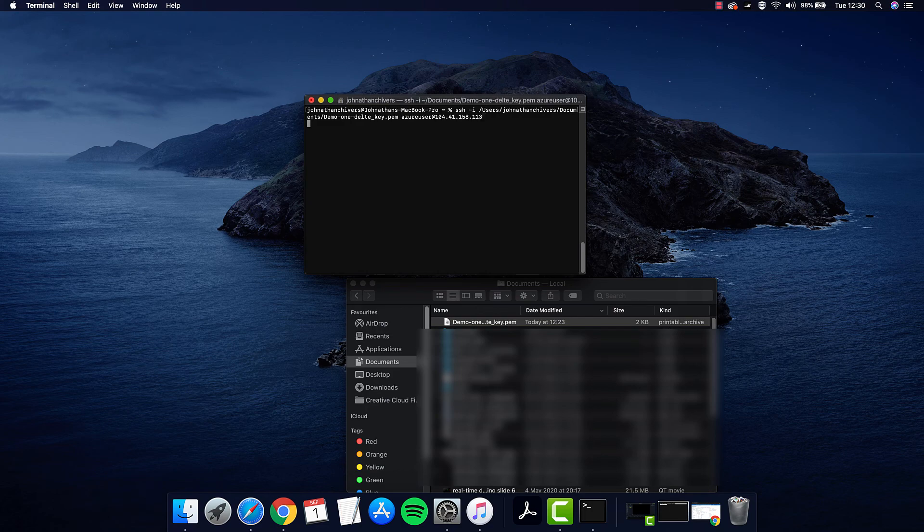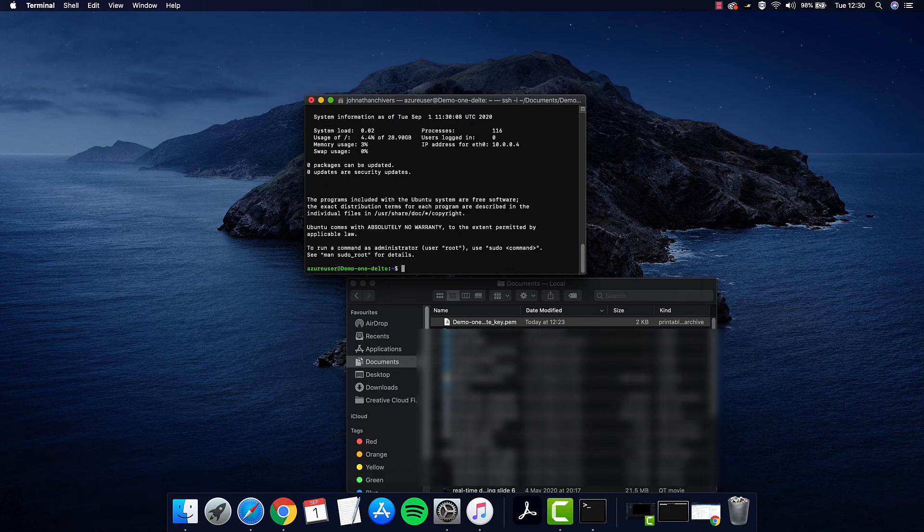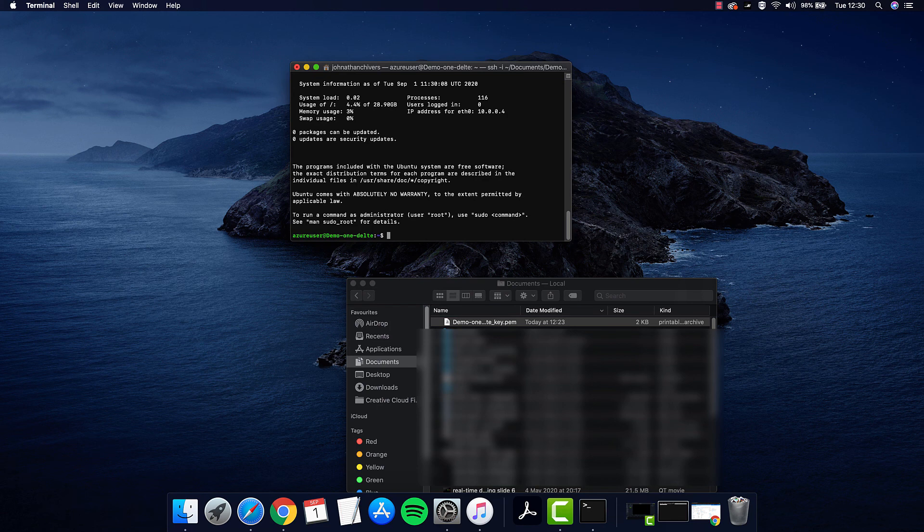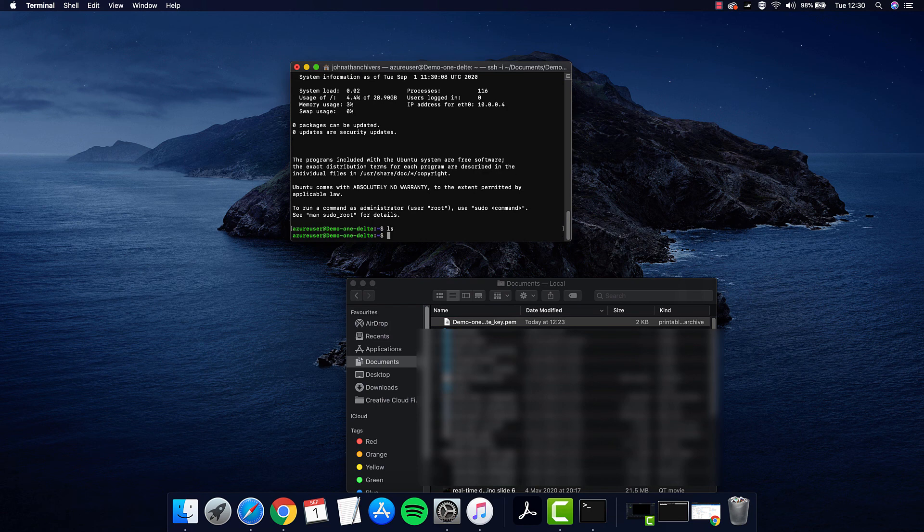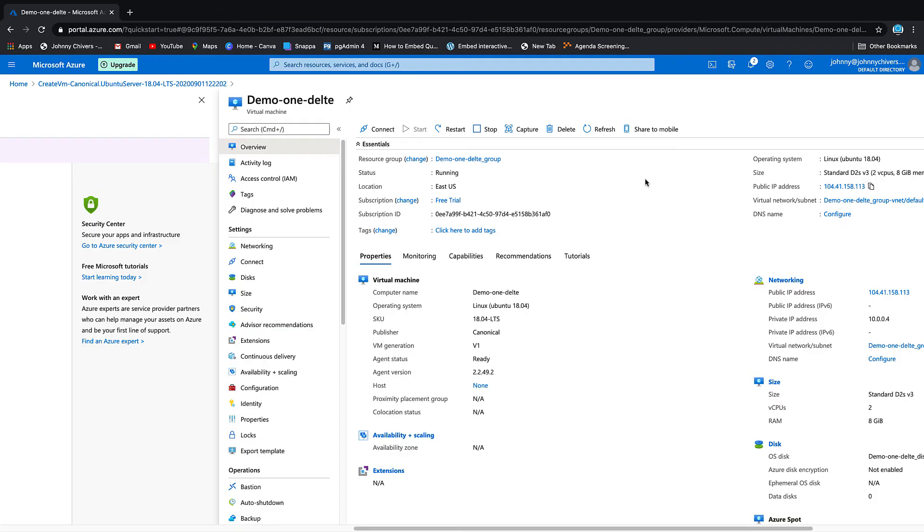You can see that we're in now. We're into our new instance, Azure demo-one-delete. So that's kind of us for today.